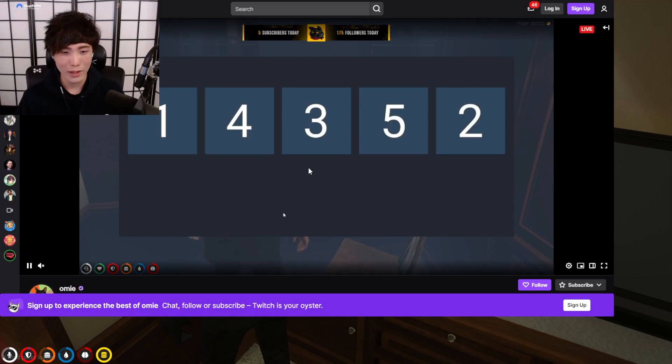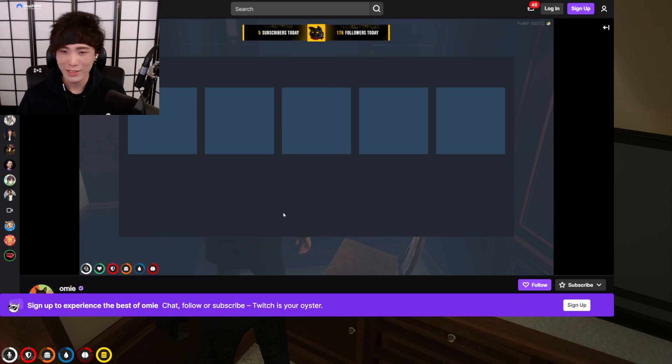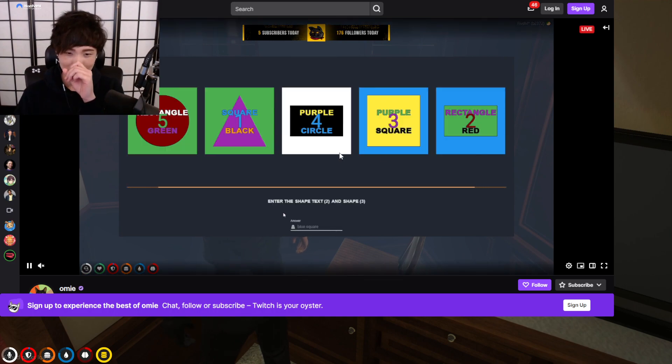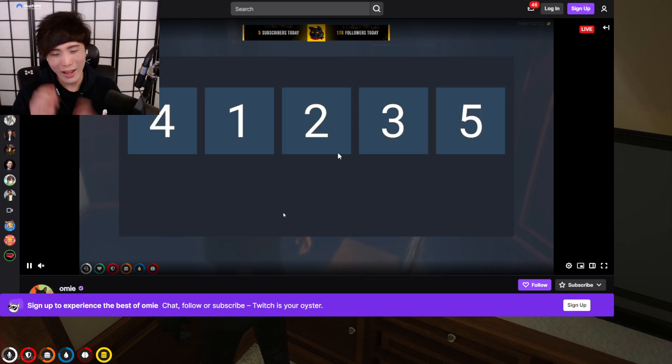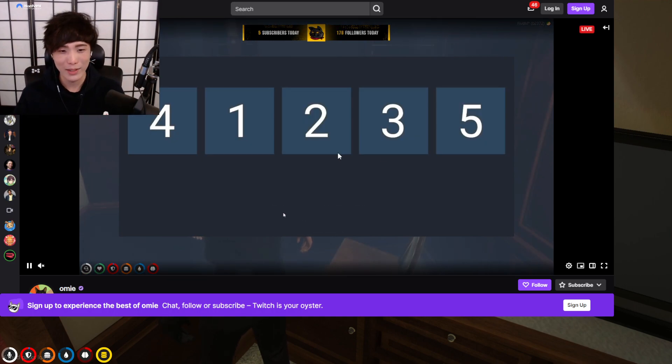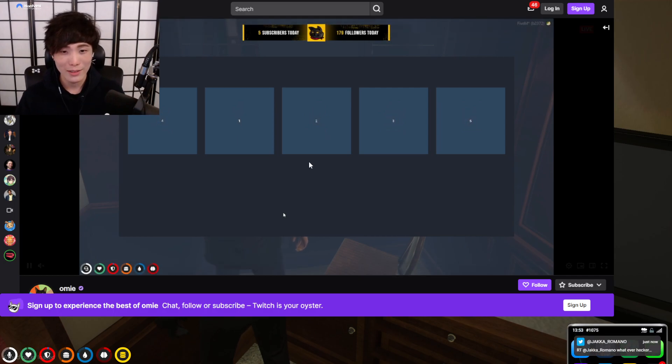Rectangle, a circle, wait. Oh my god, okay. 1, 4, 3, 5. Jesus, he's too good guys. He's too good. I mean I know I haven't been playing but he's like a machine. 4, 1, 2, 3, 5.